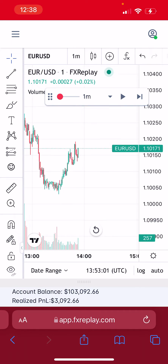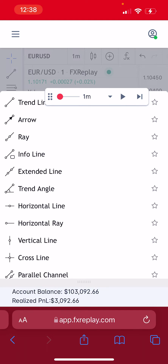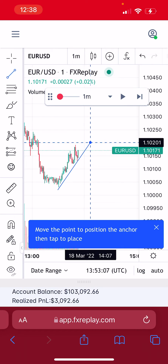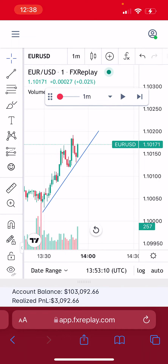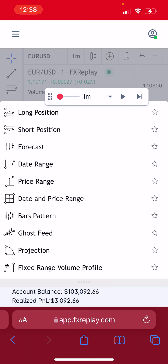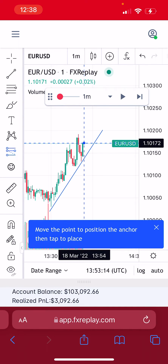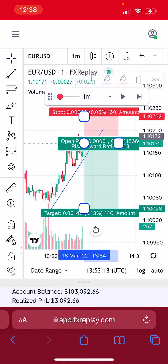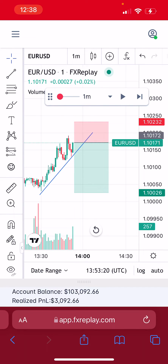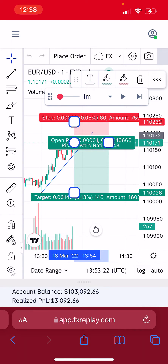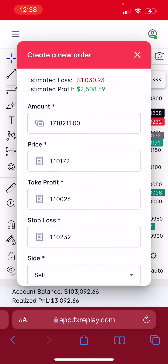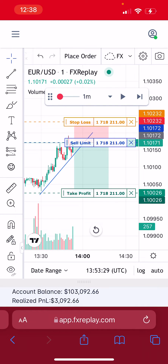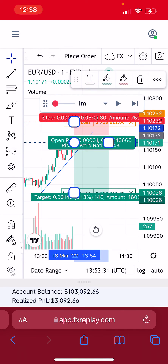Say you want to draw some lines — you can take the trendline tool and draw a line from here to here. Say you're looking to short, so you use the short position tool, draw your order, and put your stop-loss about here. All you have to do now is select the position, go to place order, set it to 1% risk, hit save. That's it — your order is now placed.